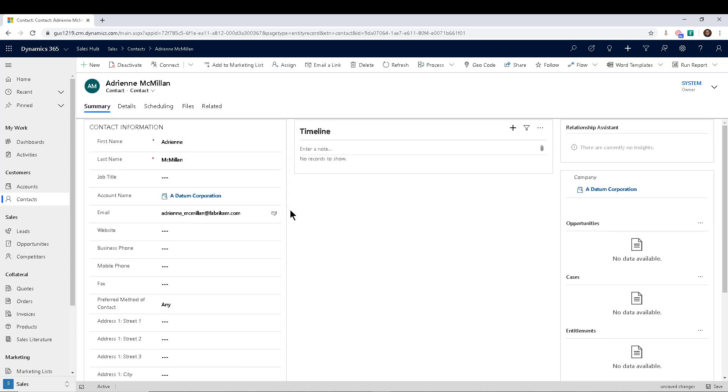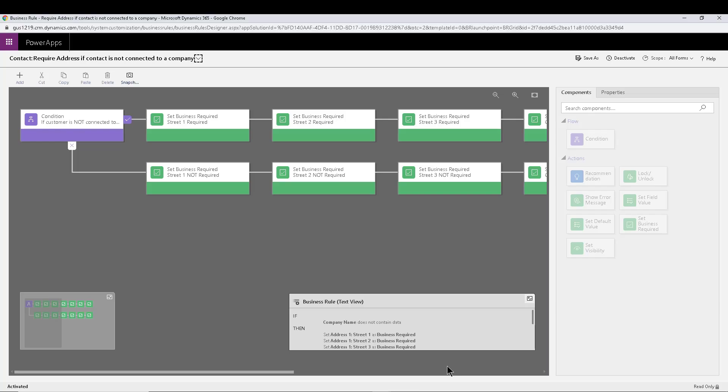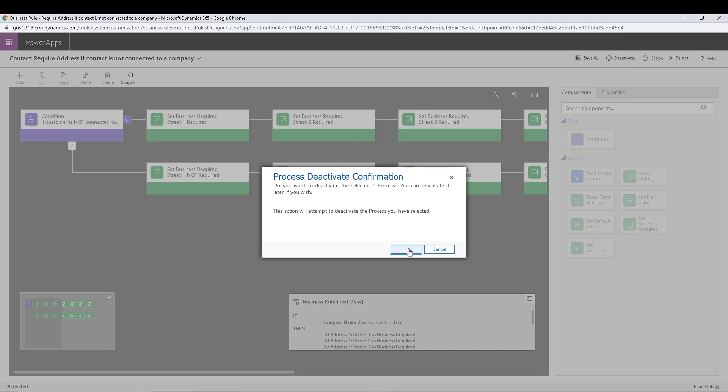The thing about business rules is that by default, let me go back and navigate to the business rule to show you this. By default, you notice that the scope in which this business rule will run will be all forms. So all of the forms for the contact entity will actually run this business rule. The problem is that when you run a business rule, you actually get a choice on where and how that business rule is going to run. So by default, most people don't even notice that they can change the scope to one of three options.